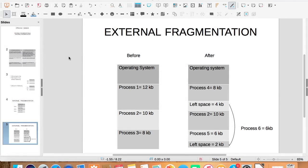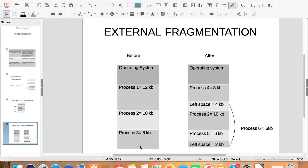External fragmentation arises when dynamic partitioning technique is used. Here memory is allocated to the processes dynamically based on their size. So here the user space contains process 1, 2 and 3. Out of which process 1 and 3 complete their execution and are swapped out.